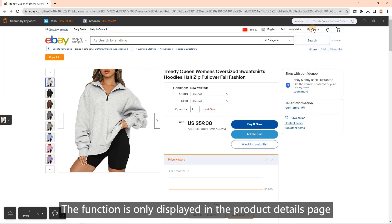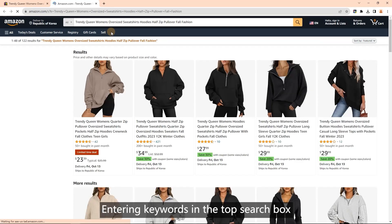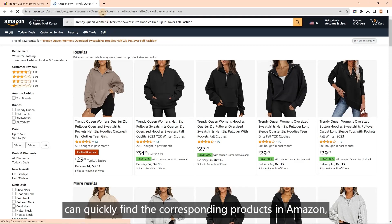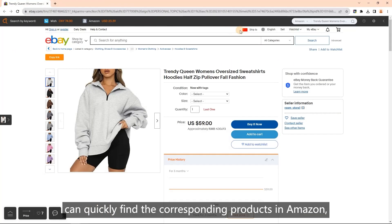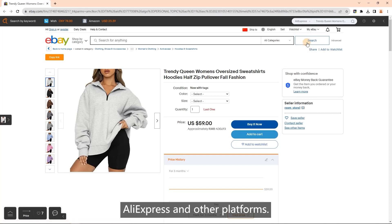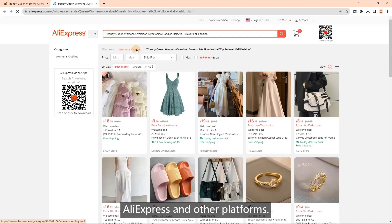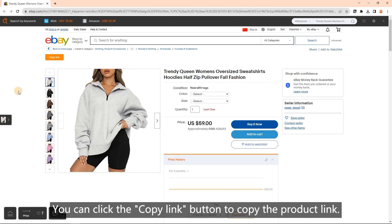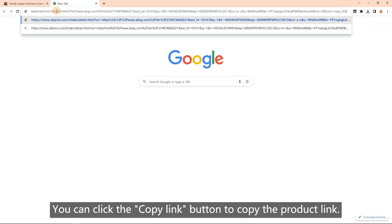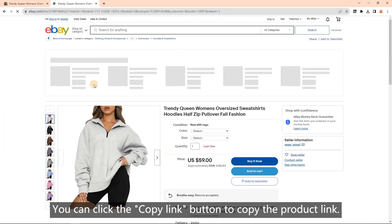Entering keywords in the top search box can quickly find the corresponding products in Amazon, AliExpress, and other platforms. Copy link: you can click the copy link button to copy the product link.